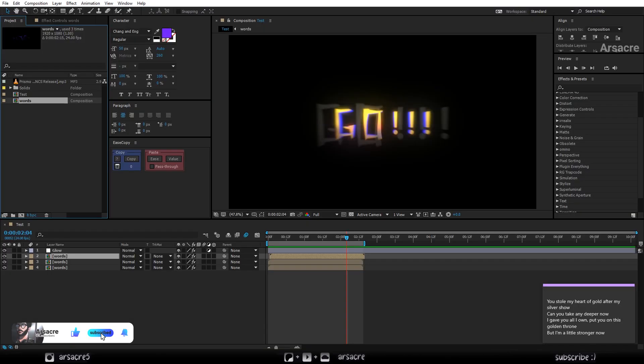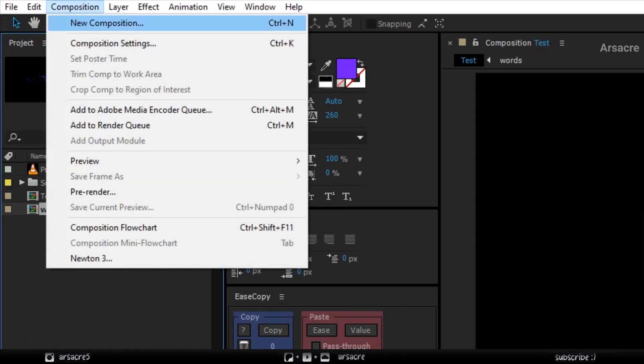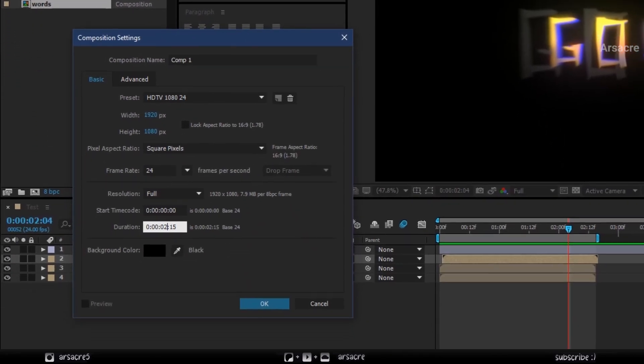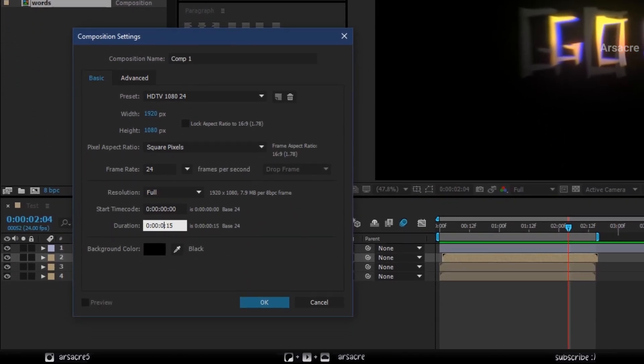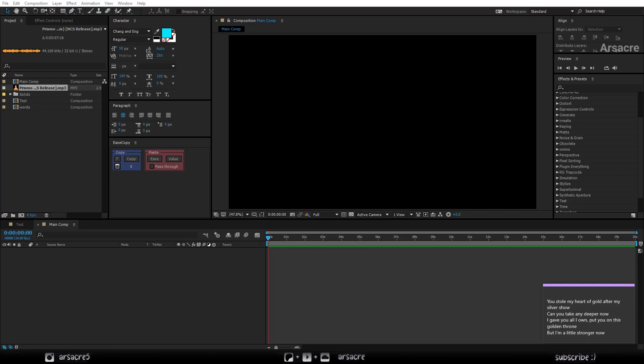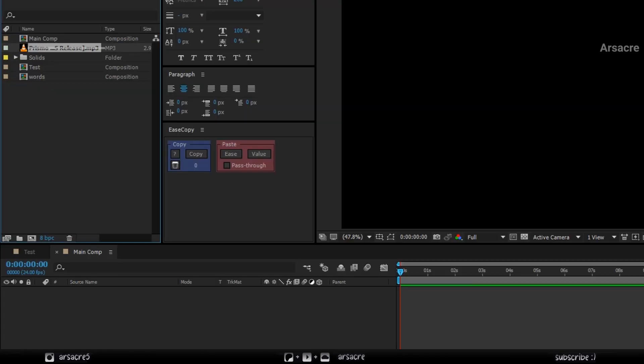From composition menu, I will make a new composition. Keep it about 20 seconds for the tutorial purpose. Give it a name. Put your song on the timeline.